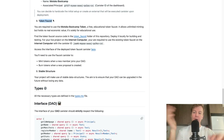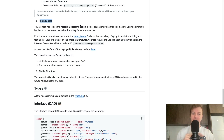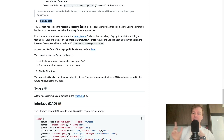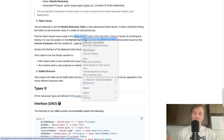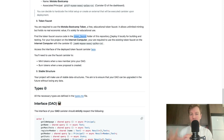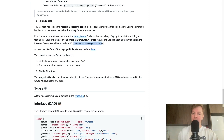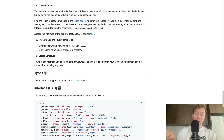Requirement number eight: the token faucet. You are required to use the Motoko Bootcamp token — a free educational token faucet with no real economic value that allows unlimited minting. Find the token faucet source code in the token faucet folder. You can deploy it locally if working locally, or interact with the existing deployed faucet on the IC mainnet using its canister ID. You will need to use the faucet to mint tokens when a new member joins and burn tokens when a new proposal is created.